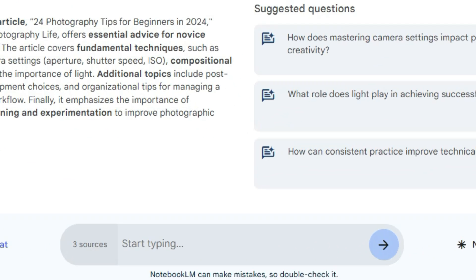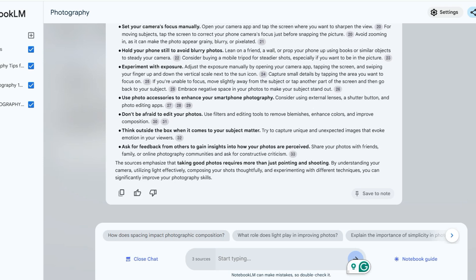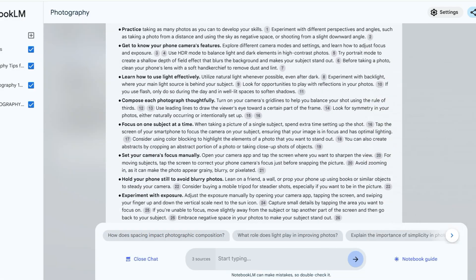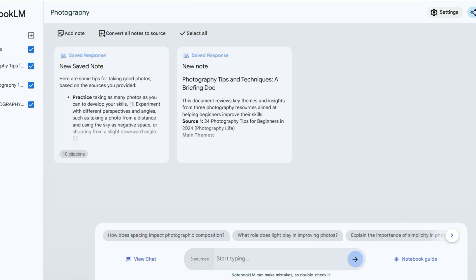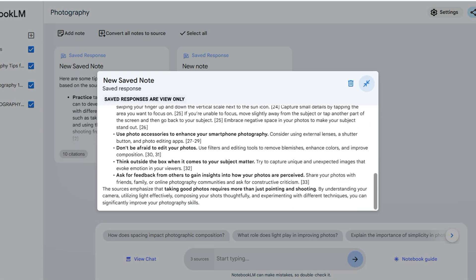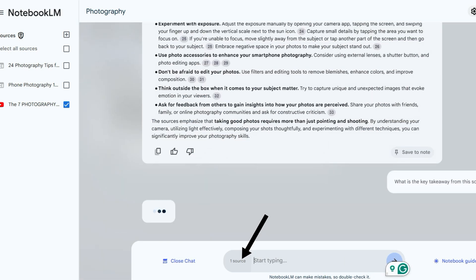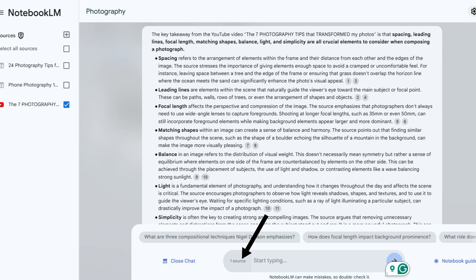Below, you can ask questions about the uploaded sources and Notebook LM will answer you instantly. When answering questions, Notebook LM will use references so you can see which sources it uses to provide the answers. If you click on the 'save to note' tab, Notebook LM will save this answer as a note and you can access it in your notebook. Notebook LM also allows you to select which sources you want to work with, so you can choose just one source and it will disregard the others. Notebook LM always shows you in the chat how many sources are selected.